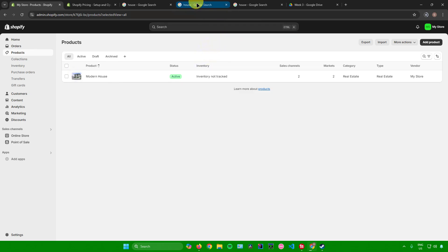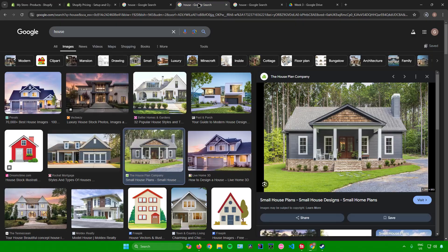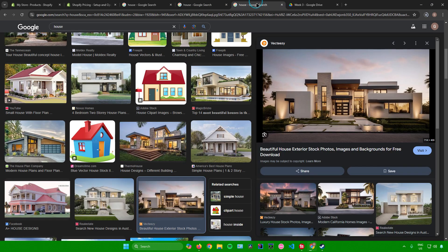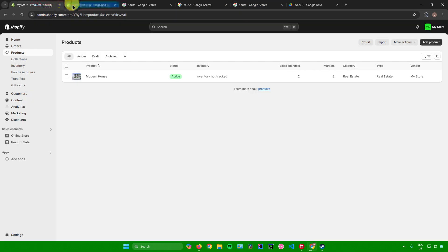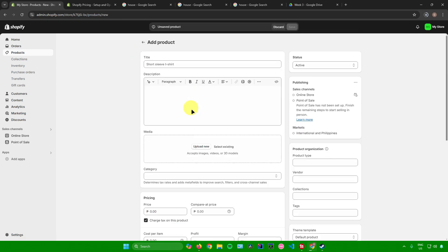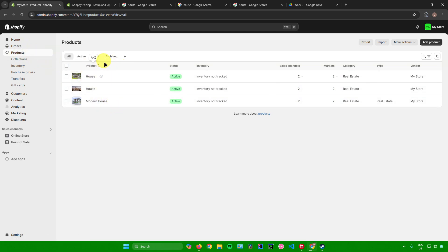I'll now be adding two more houses. Just click Add Product again and redo the details the same way as before. I've now added two more listings — two more houses total. After that, we're going to customize our website.